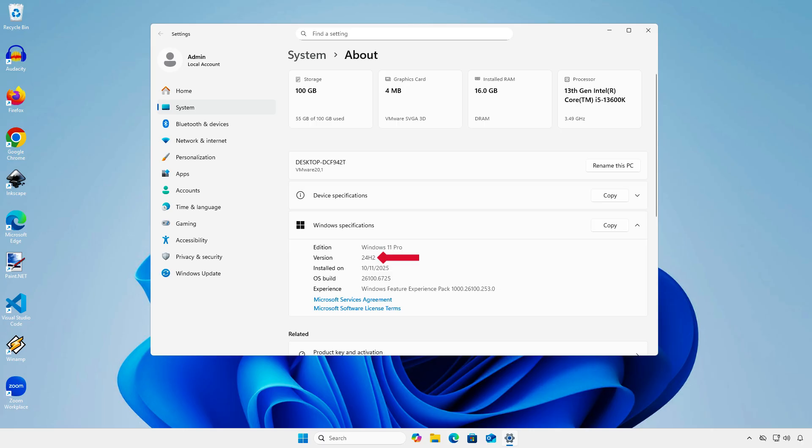As you can see, Windows has been reverted to the previous version from Windows 11 25H2.